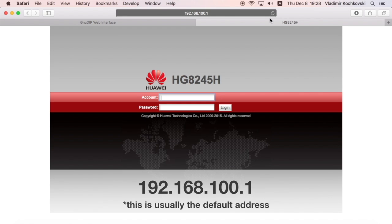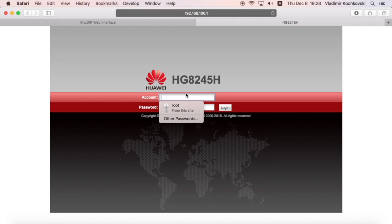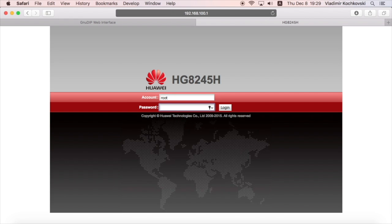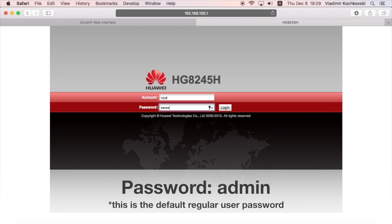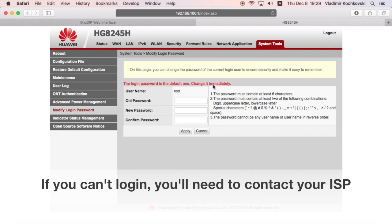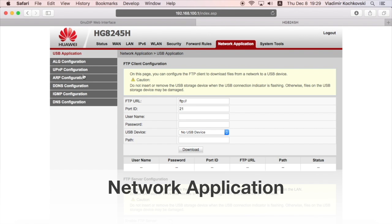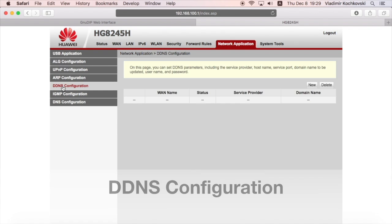Next, we need to set up the service on the Huawei router. To do this, go to the default router address. In account, type in root, which is usually the default router username. In the password field, type in admin and click on login. If this username and password doesn't work, you'll need to contact your internet service provider and request them. Next, click on network application from the top menu and click on ddns configuration from the left-hand menu.